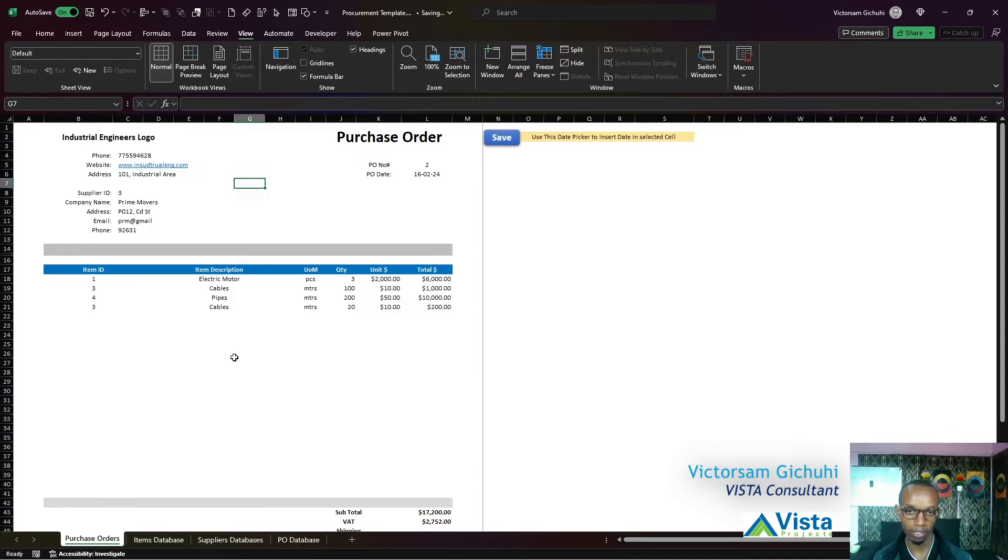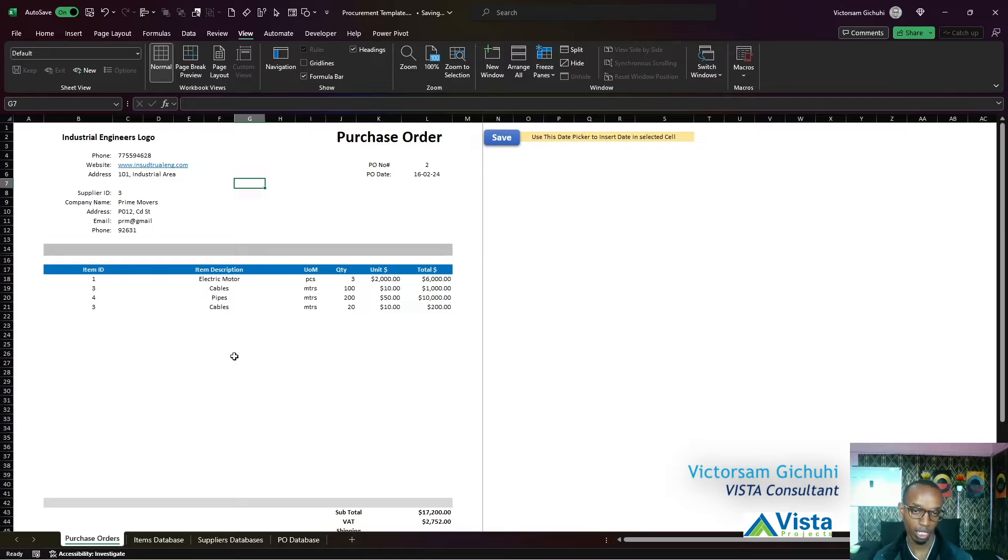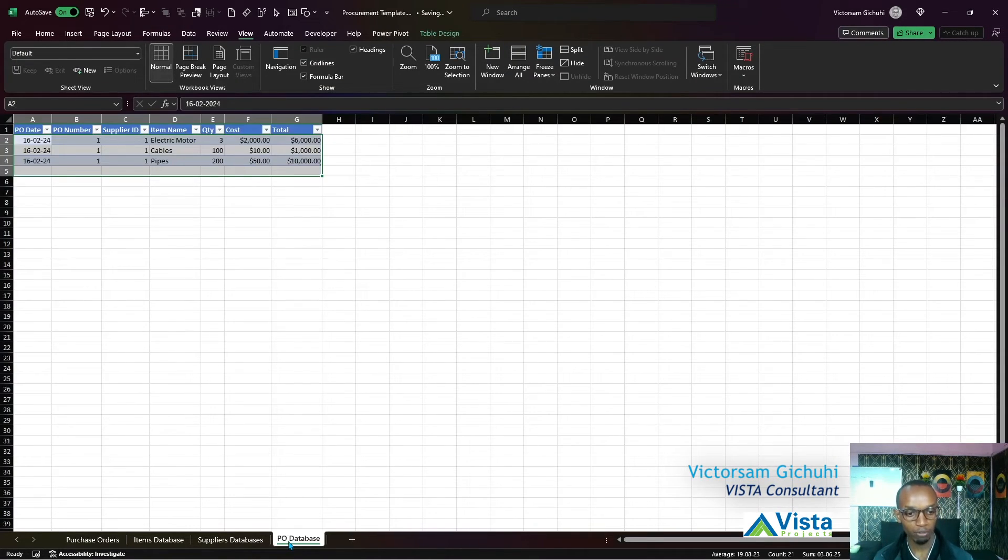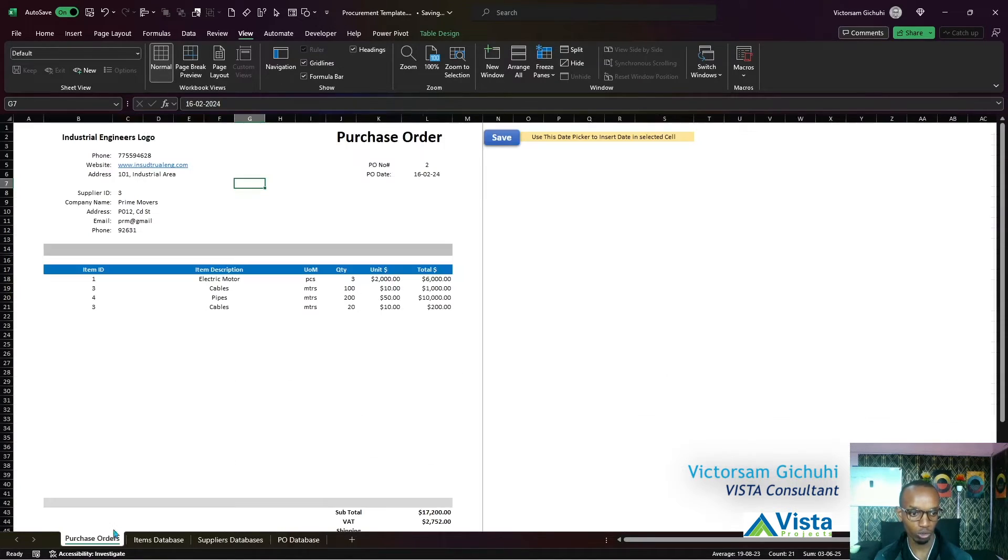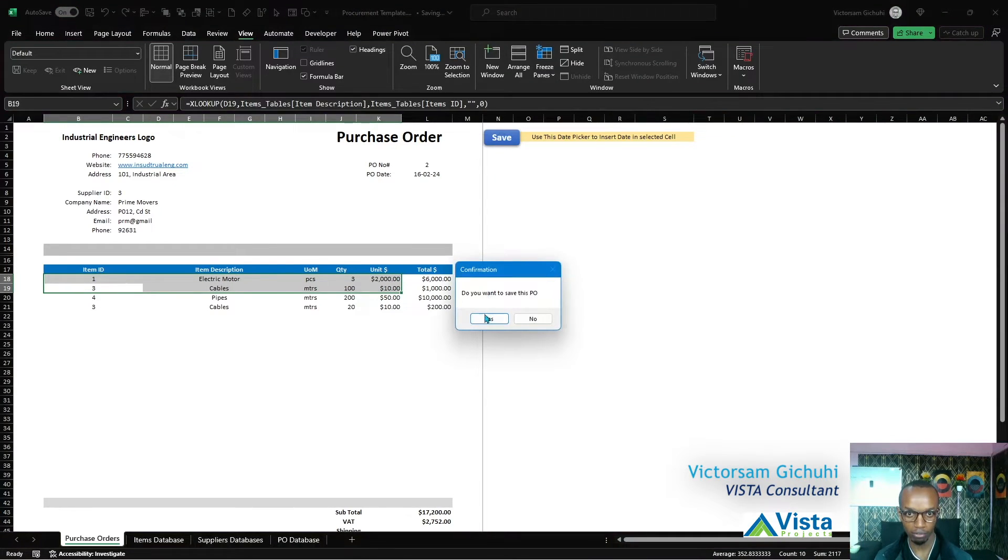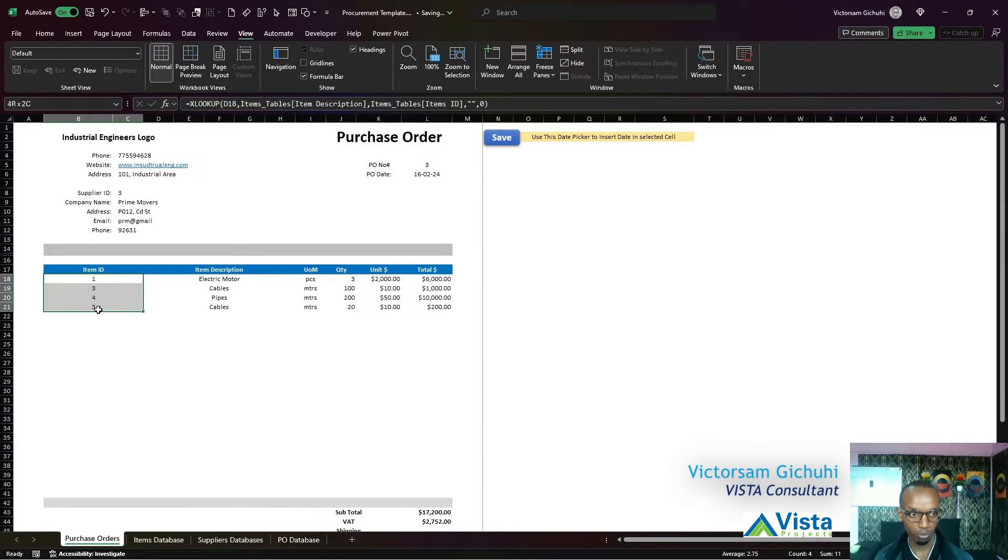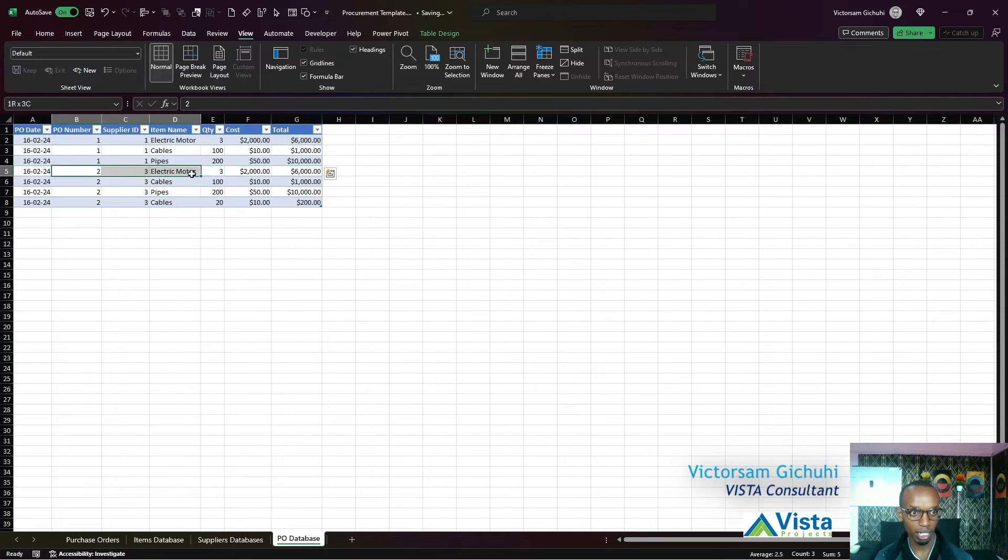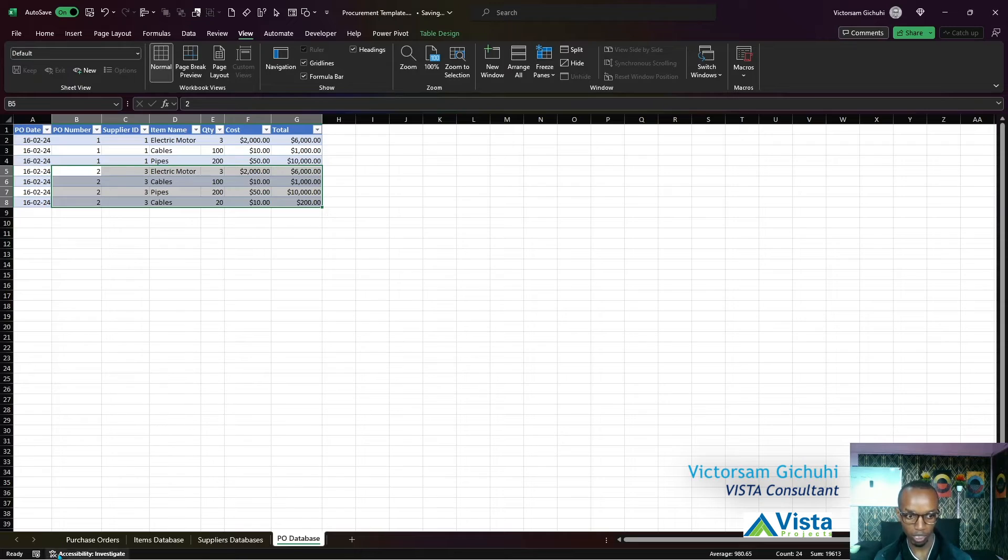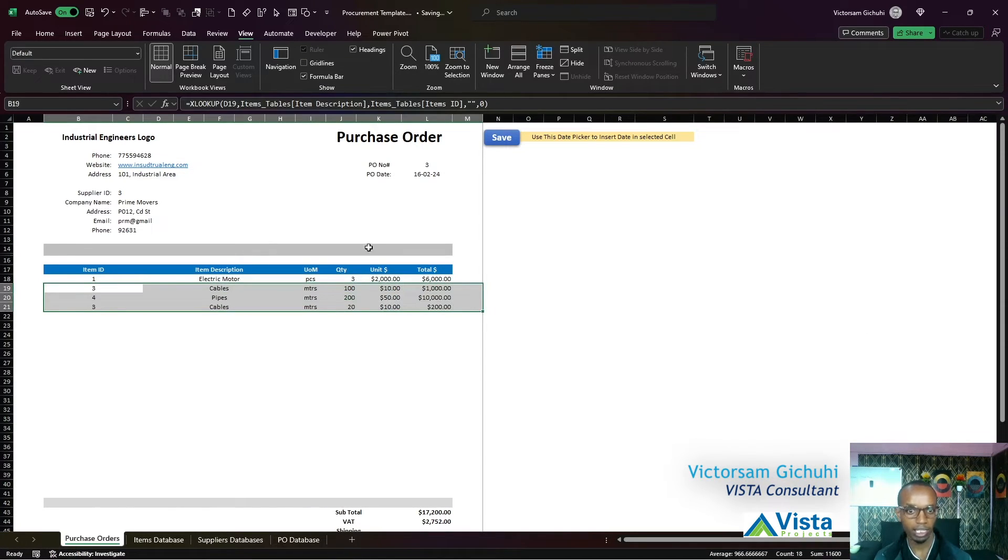However, the information that is stored in the PO database is there for storing. So if we were to save this, all this information - these four items - will now be saved in our database like so. That's the purpose of this PO database table. Then you can delete this and create a new one.